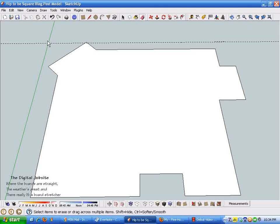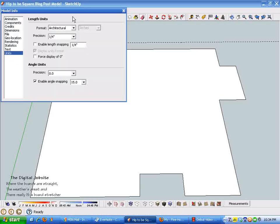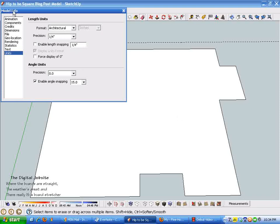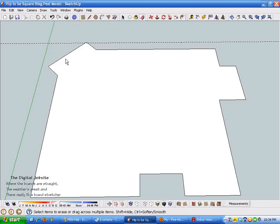One of the things that I wanted to mention here is I changed the model info dialog box to architectural and then I knocked the precision down to a quarter of an inch. What that does is if this was a rough layout for an excavation or for footings or something where real precision wasn't necessary, that's good enough. It keeps the dimensions simpler.